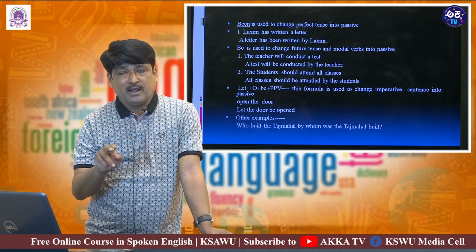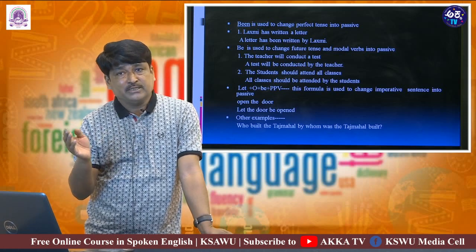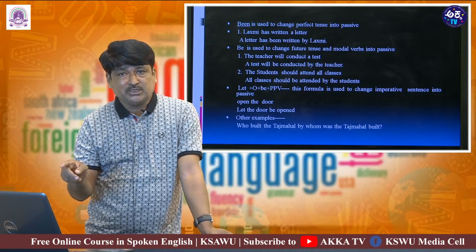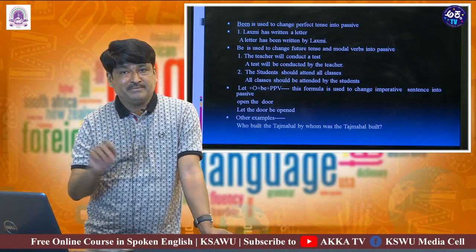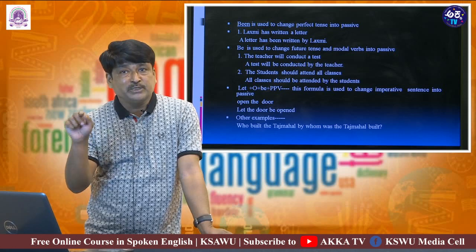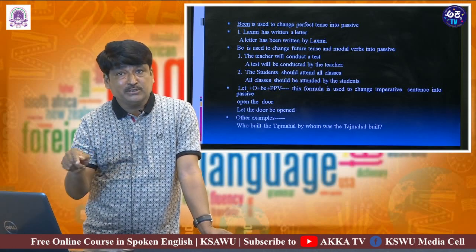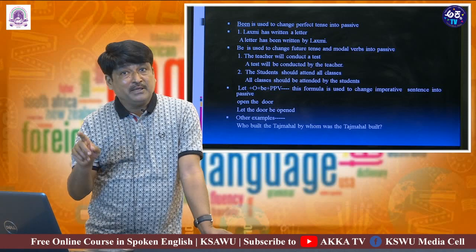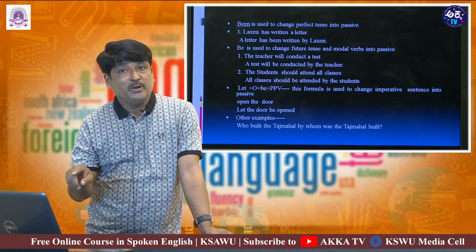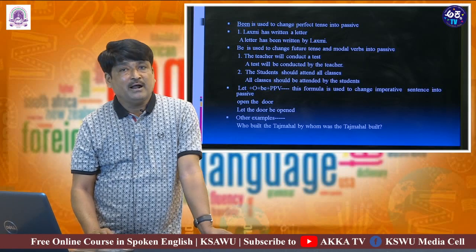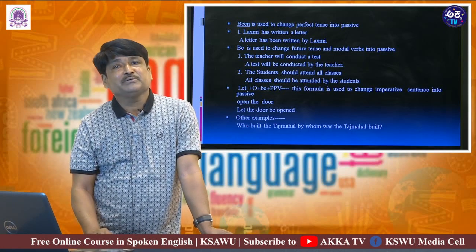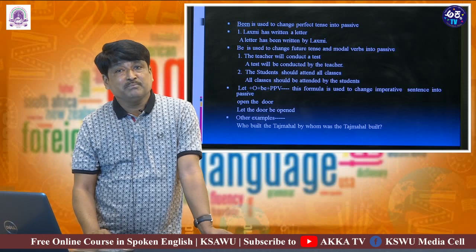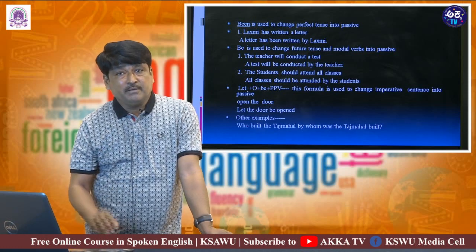The other things are as usual. You take the object first, then the helping verb. So 'a test' — that is the object — becomes 'a test will be', because it is in the future tense we are using 'will'. Please remember, in passive-wise the main verb will be in past participle. So it becomes: 'A test will be conducted by the teacher.' This is how we change future tense into passive-wise by using 'be'.